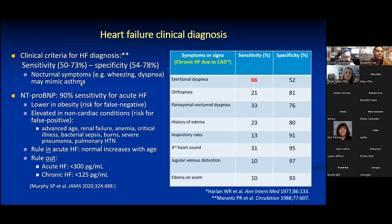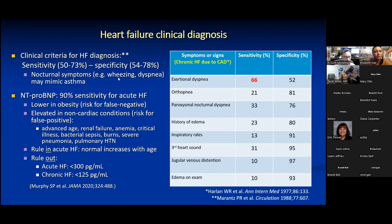Nocturnal symptomatology — classically wheezing, shortness of breath, and cough at night with recumbency, paroxysmal nocturnal dyspnea — may mimic asthma. Asthmatics have very similar symptomatology, and because of circadian rhythms those symptoms come more severely at night. The sensitivity and specificity of clinical criteria alone for the diagnosis of heart failure is not great.